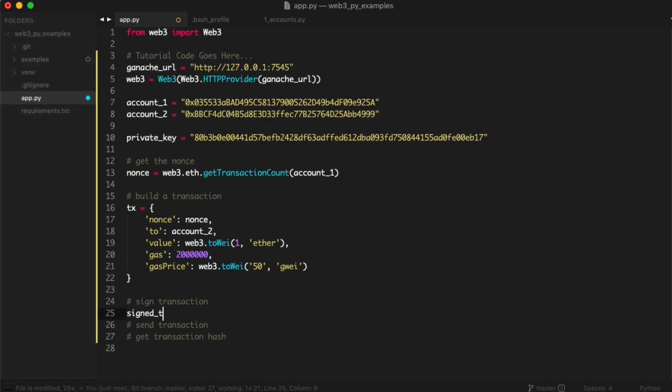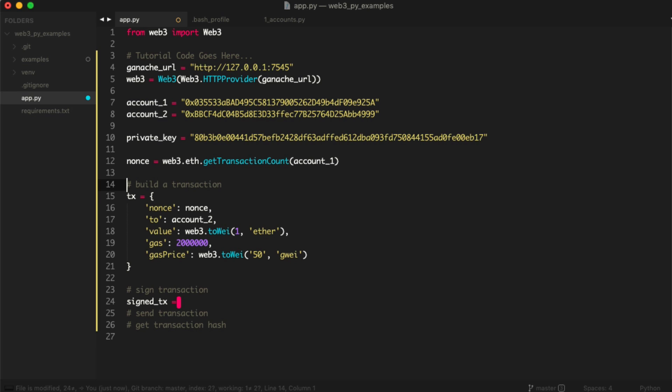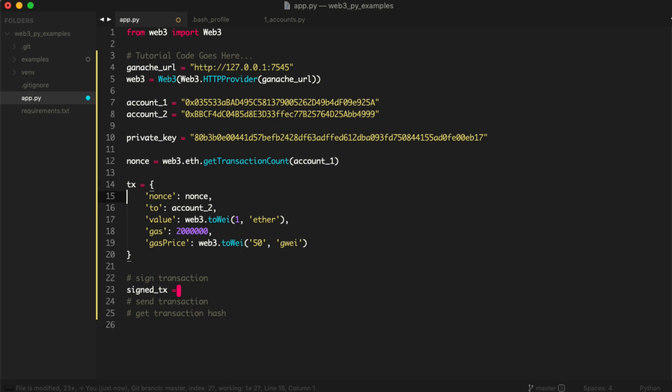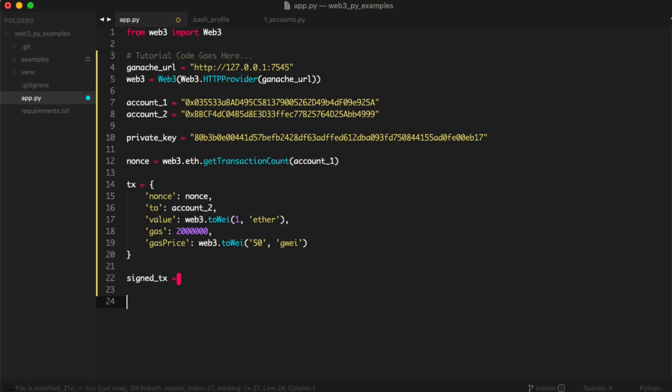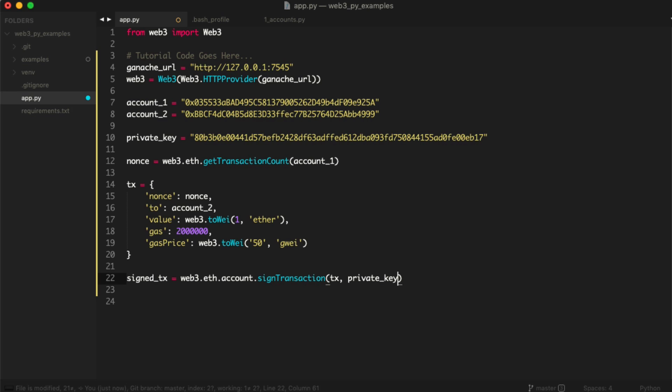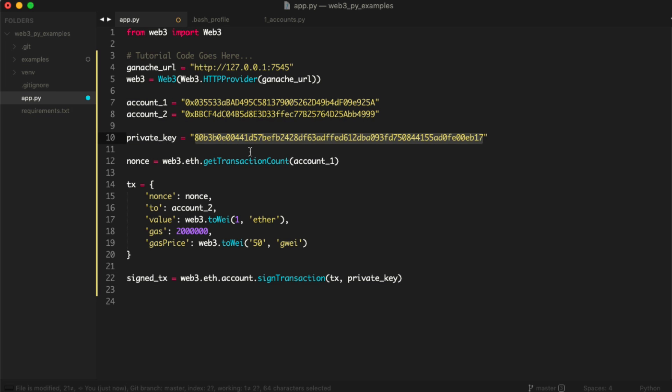And then we're going to sign the transaction like this. Let's say signed_tx. I'm actually going to remove some of these code comments so that we can have more space at the bottom of the file here. And then we'll say web3.eth.account.signTransaction. We'll say tx and then private_key. So we need to basically sign the transaction by passing in the actual transaction that we built here. And then we need to pass in the private key to let us know that account number one is authorizing this and it's going to know it's account one. It can rebuild the entire account from the private key. We don't actually have to pass in this at all. We just need to do that for the transaction count.